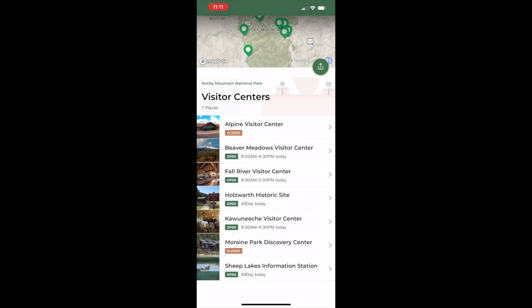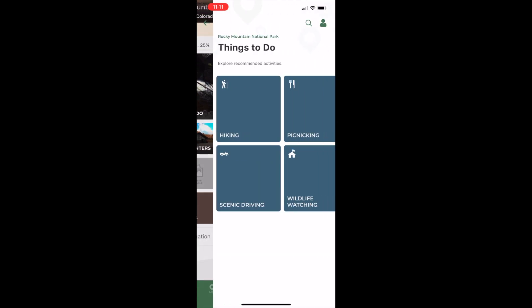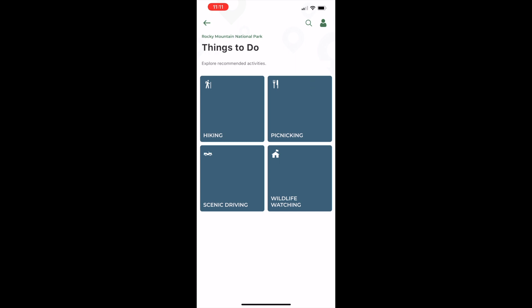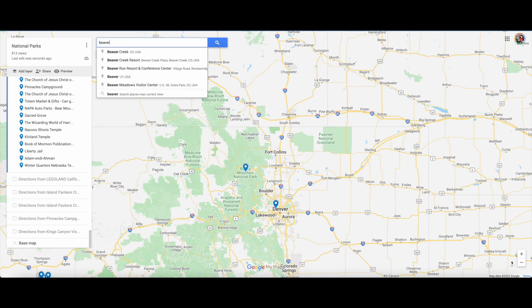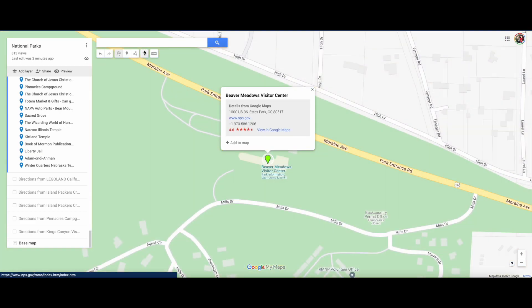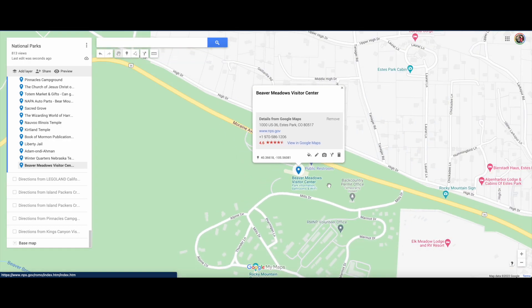They also have a lot of other cool things within the app — things to do, where to stay, amenities. The National Park Service app is actually really good and helpful for figuring out what to do at the park. Beaver Meadows Visitor Center would be one we'd want to visit, so if you just type that in, it's already coming up. Click on that and you can simply add it to My Maps, and now it's included in your My Maps.